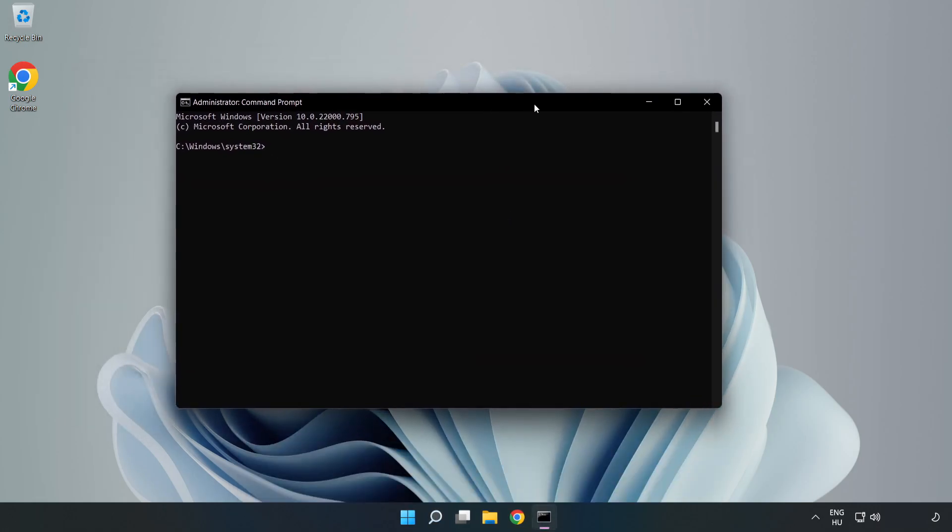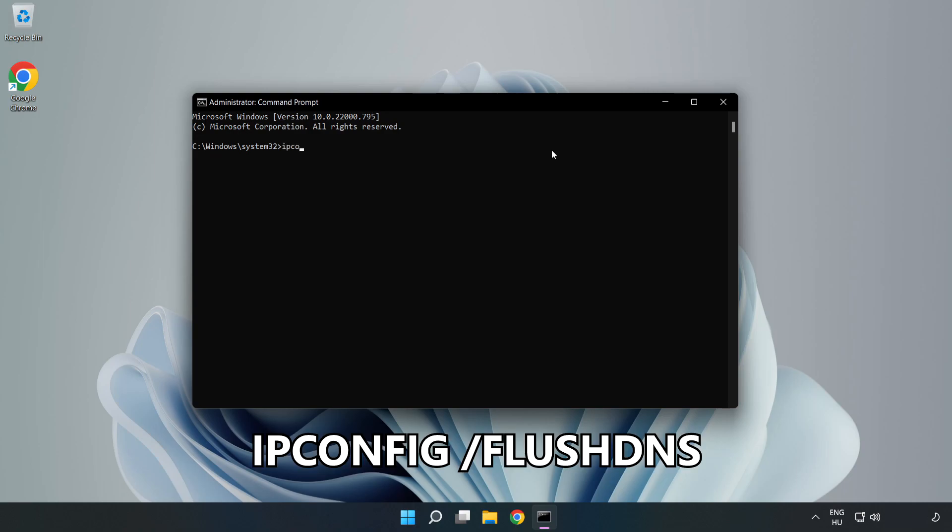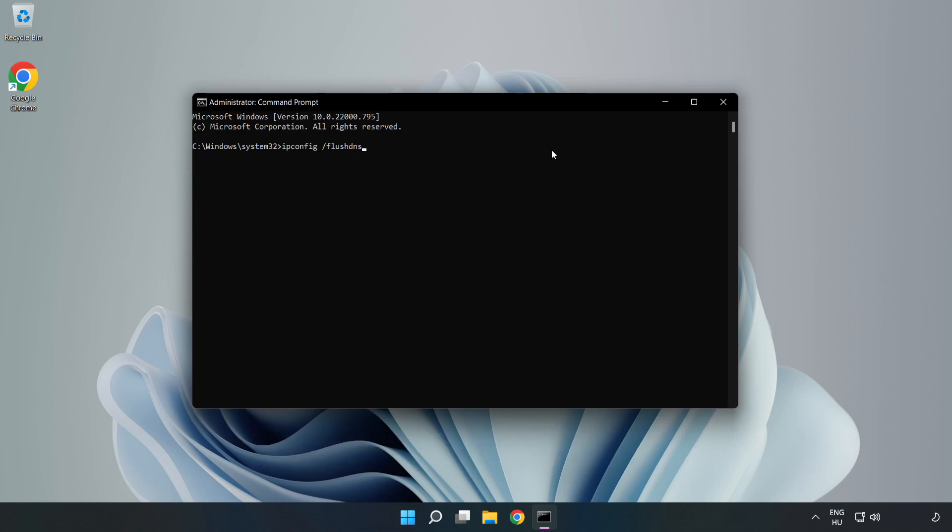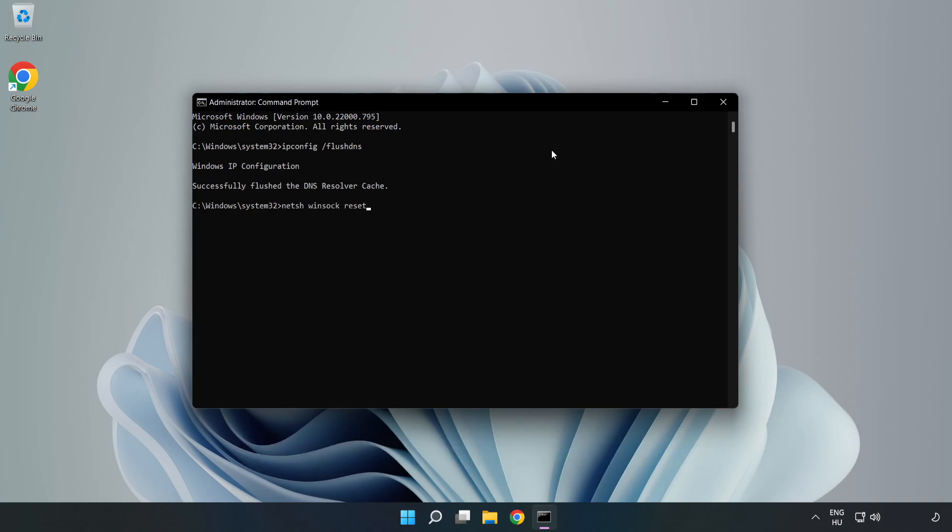Type the following mentioned commands one by one: ipconfig /flushdns, netsh winsock reset. Then type exit.